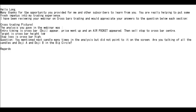Thank you for watching Karstik Trading Video. Hello, many thanks for the opportunity you provided for me and other subscribers to learn from you. You are really helping to put some fresh impetus into my trading experience.